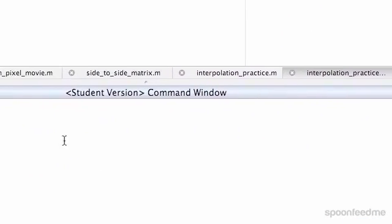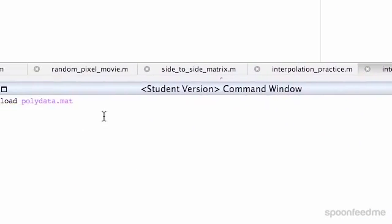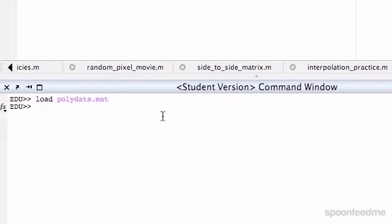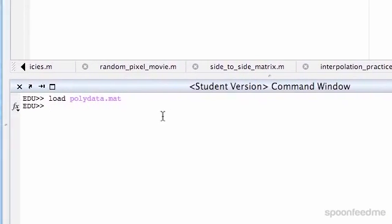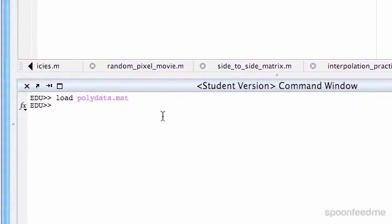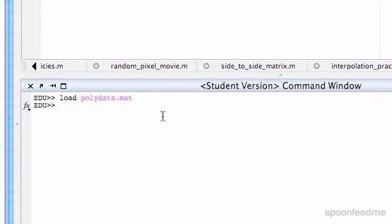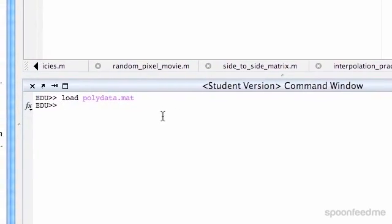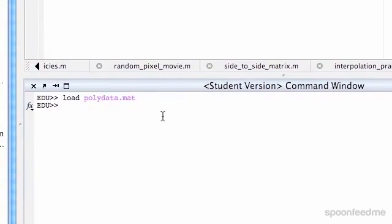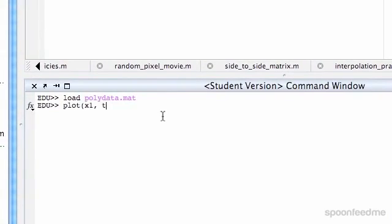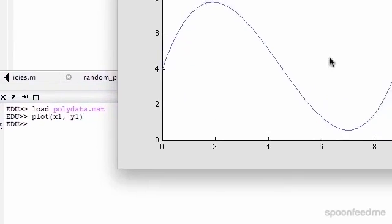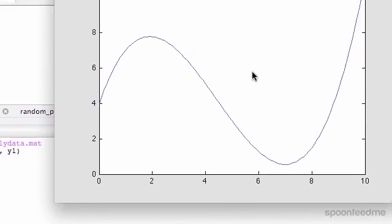What we're going to try and do is work out what the equation is for one of these. First off, I'm going to plot it just so you can see what it looks like. So plot x1, y1, and we get this.